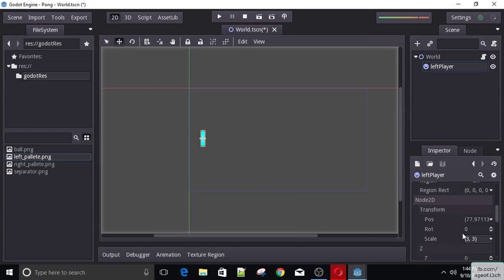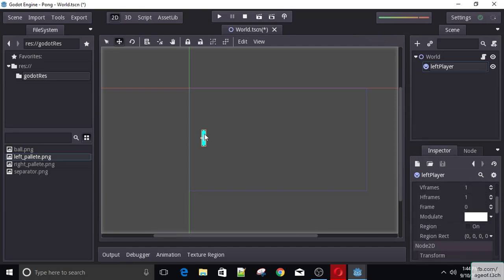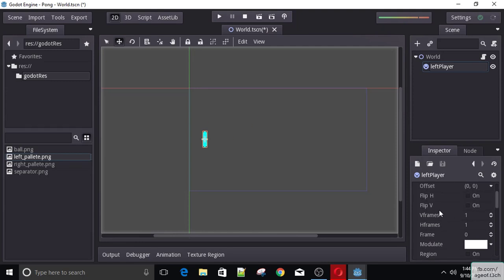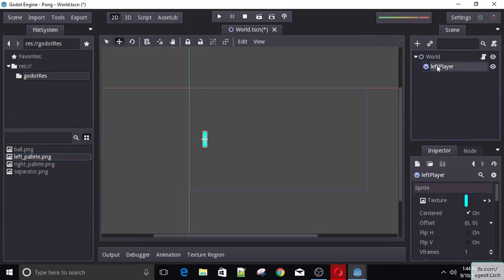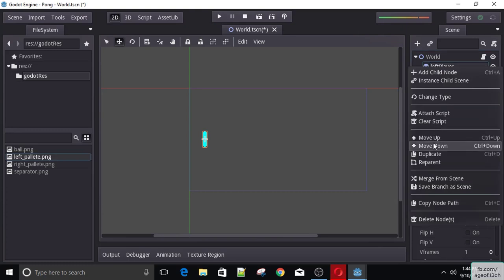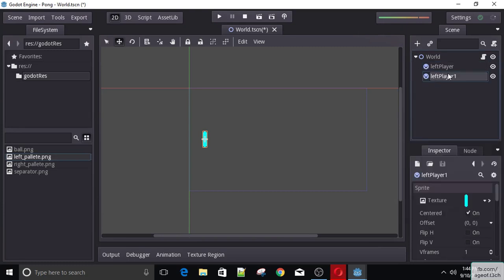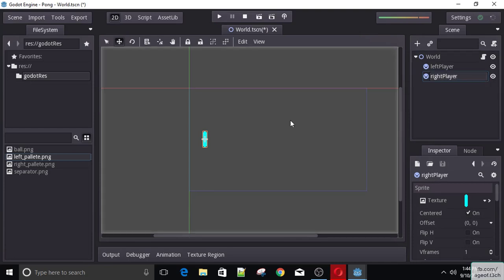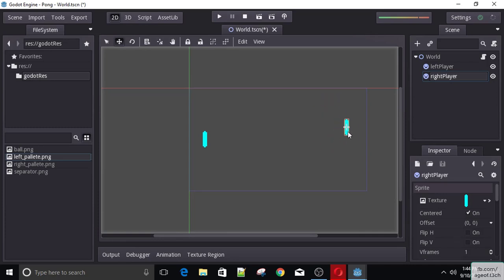Don't worry about the position for now — we'll just place them in the game and then later make sure the positions are properly set up. Now let's go ahead and duplicate this node. This is going to be the right player. If you're wondering how I'm moving these, I just select the node and then press W to move it around. You can move it on the Y or the X.